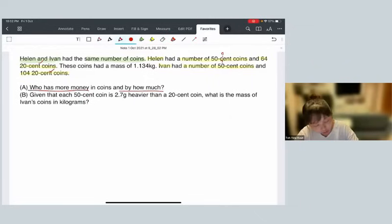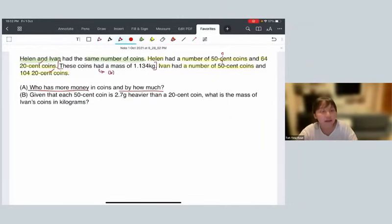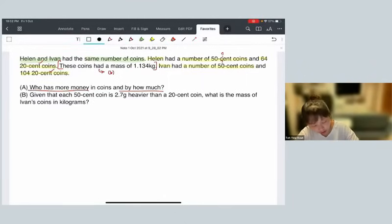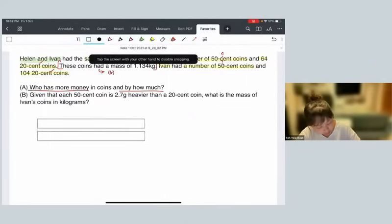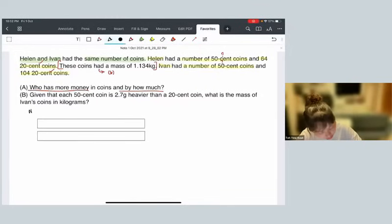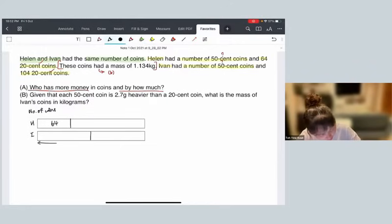The sentence in red is only helpful in Part B, so let's look at Part A first: who has more money? I'll draw a model to show the number of coins. For Helen it will be 64, and for Ivan it will be 104.